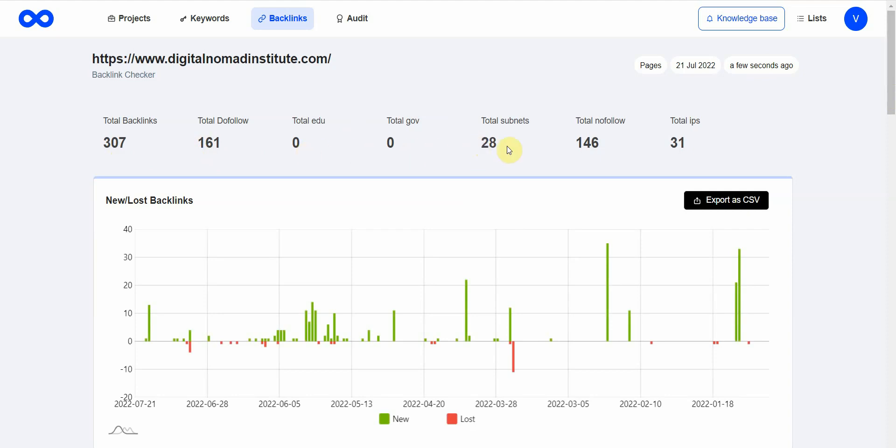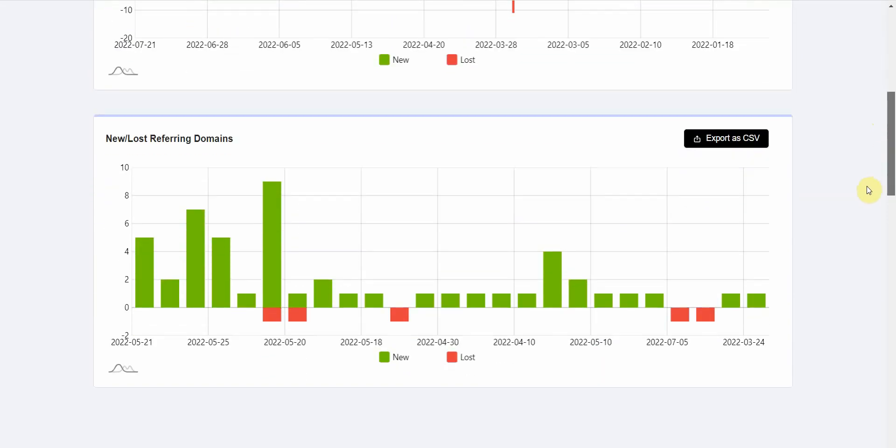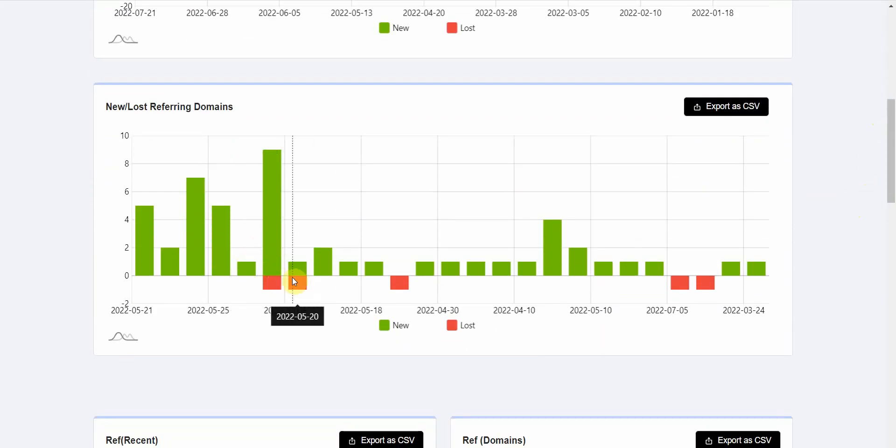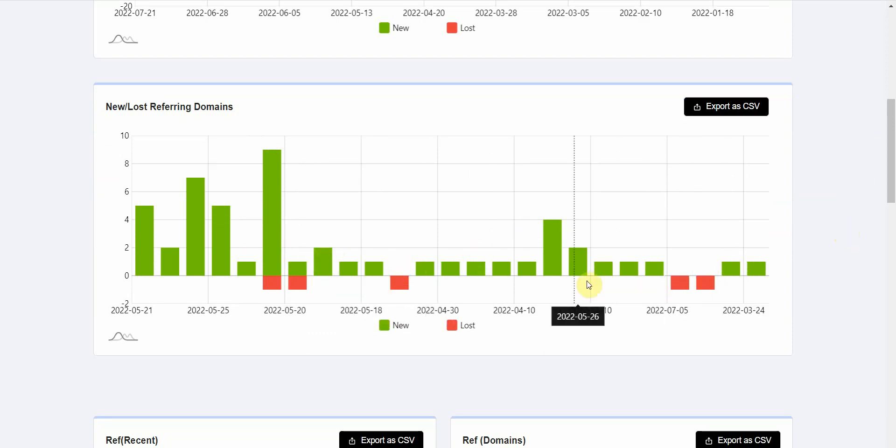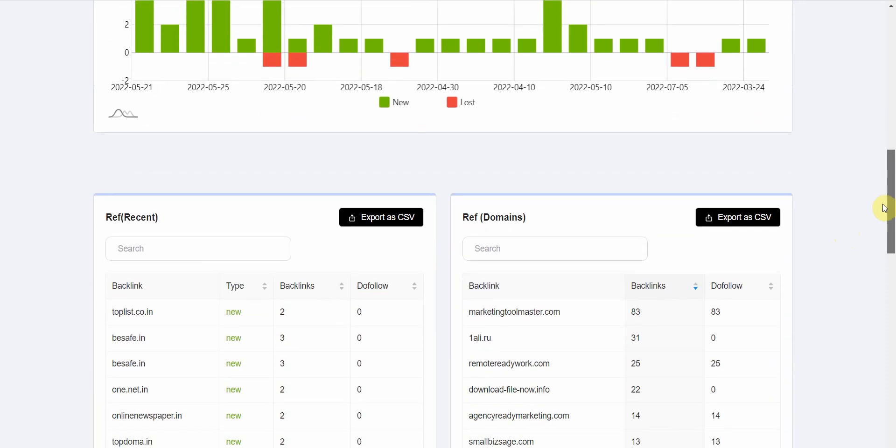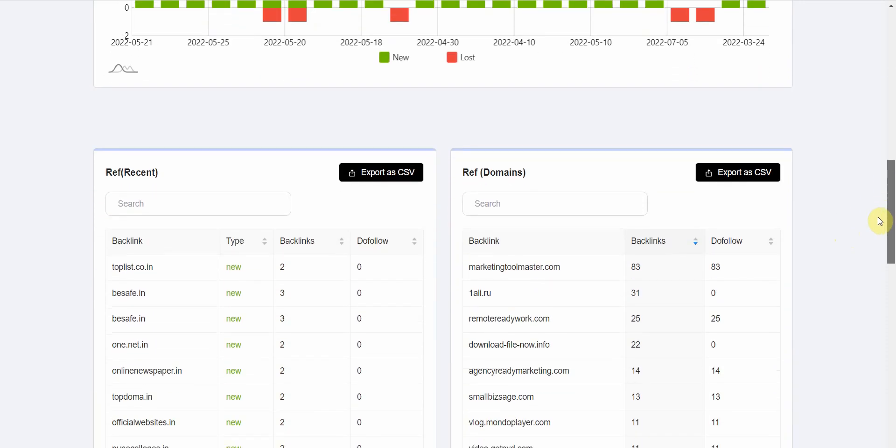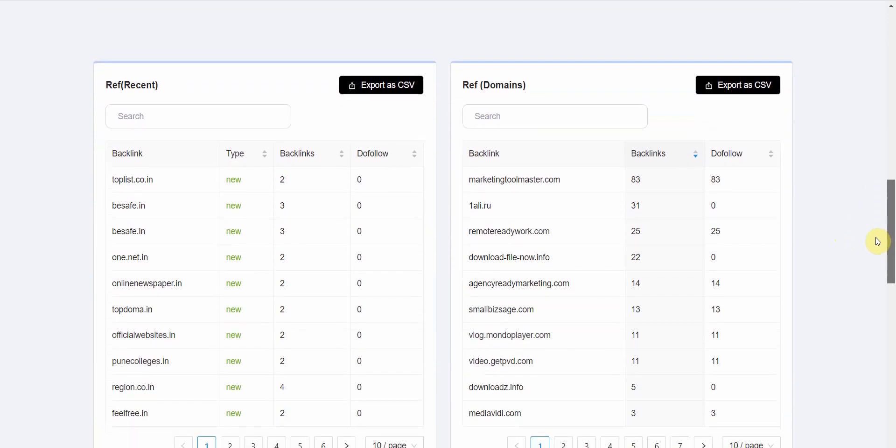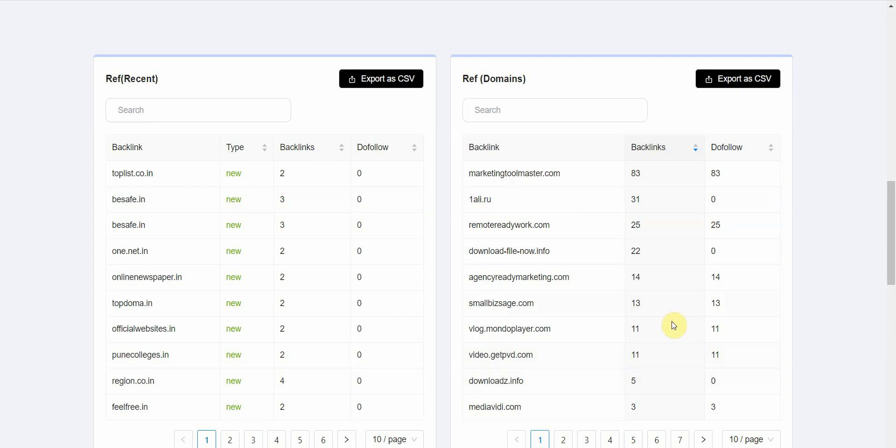And so on. Here are some of the backlinks I've lost over time and some of the ones I've gained. If you go down, you have different backlinks linked to me. Here are a few of them—there's quite a few linking to my website.